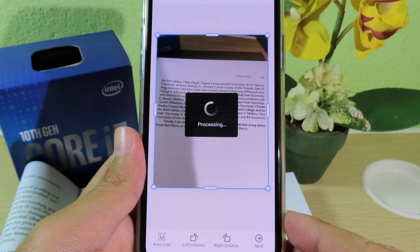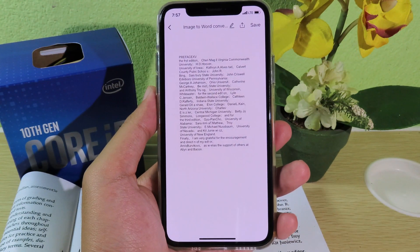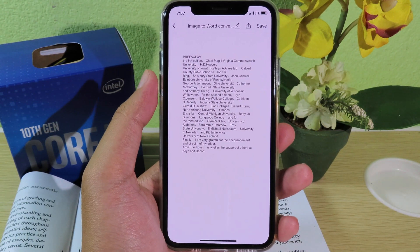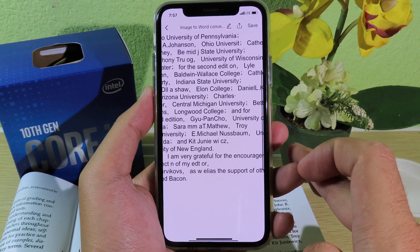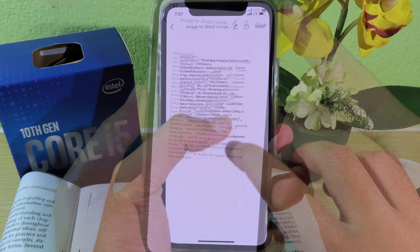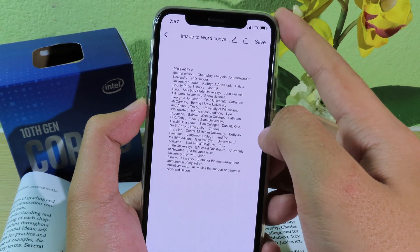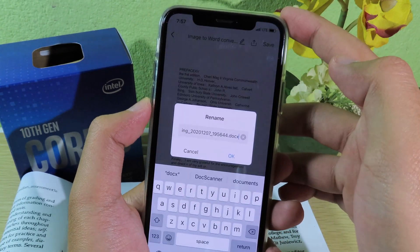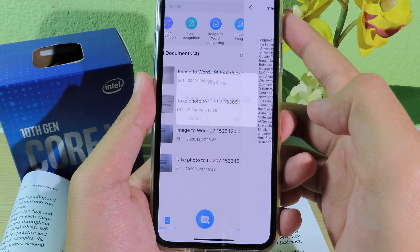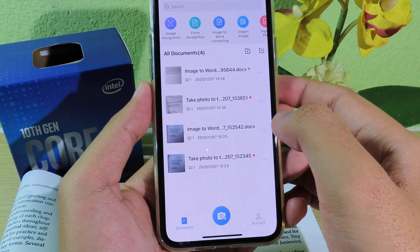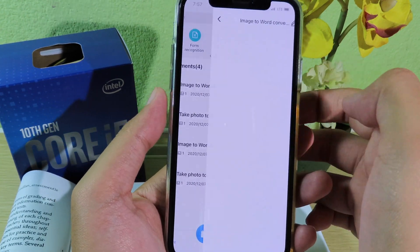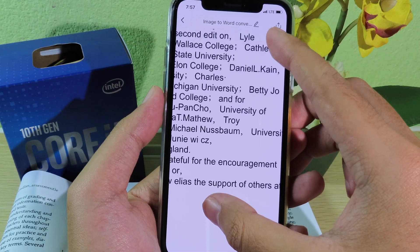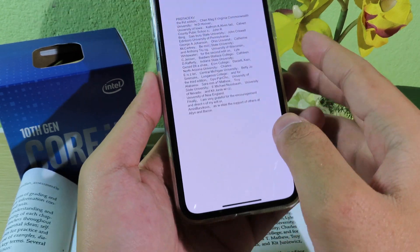It is processing. Now it has been converted and you can see it turned into a PDF file. You can also save this by hitting the save button on the top right, then hit OK. It should be in your documents and you can see it works quite well.